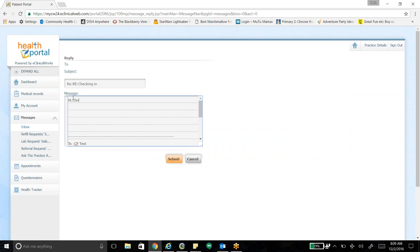Say hi Chris. I'm feeling better. Whatever the message may be. And then I can click submit.